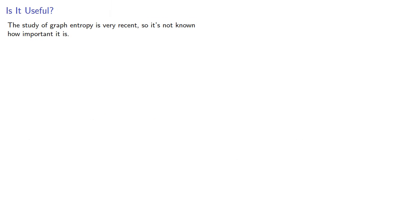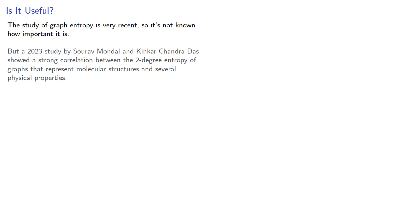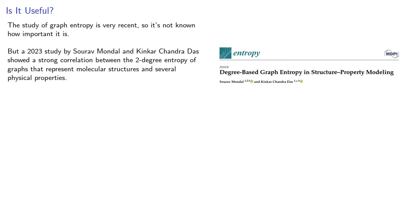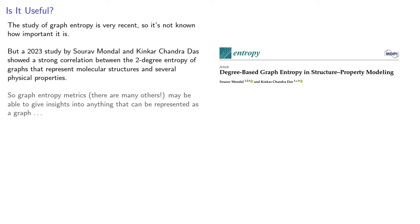The study of graph entropy is actually very recent, so it's not known how important it is. But a 2023 study by Saurav Mondal and Kinkar Chandra Das showed a strong correlation between the 2 degree entropy of graphs that represent molecular structures and several physical properties. So graph entropy metrics, there are many others, may be able to give us insights into anything that can be represented as a graph, which includes almost everything.